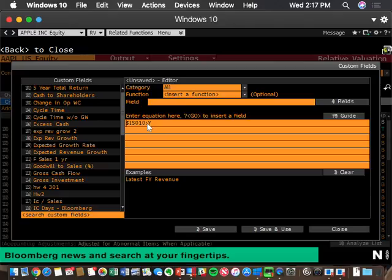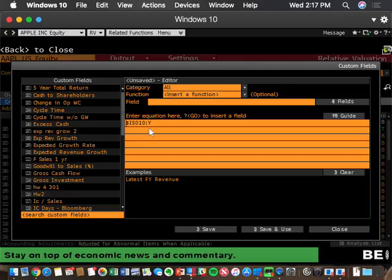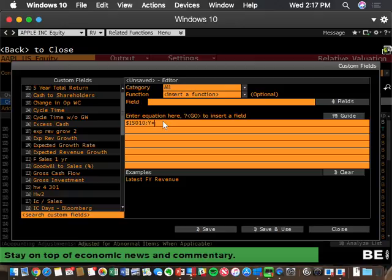Bloomberg doesn't have the concept of operating cash versus excess cash, so I'm going to put that into Bloomberg as a custom field. You type in revenue as a Bloomberg field, select it for the latest year, hit enter, and it gives you the database code: $IS010, colon, Y. The $IS010 is the actual Bloomberg database field. Bloomberg has a friendly label — 'revenue' — but they also have the actual database field name. They will change the friendly name depending on which company you're looking at — UK companies might say 'turnover' instead of 'revenue.'